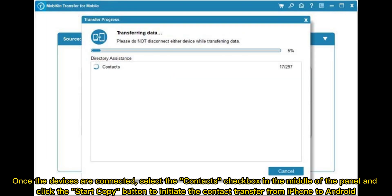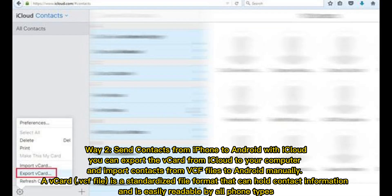Once the devices are connected, select the contacts checkbox in the middle of the panel and click the Start Copy button to initiate the contact transfer from iPhone to Android.